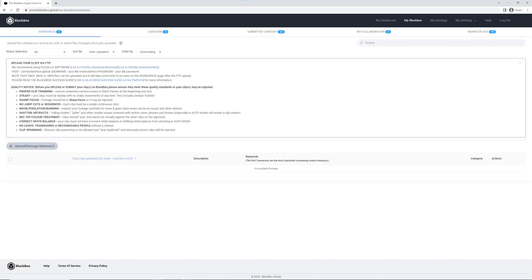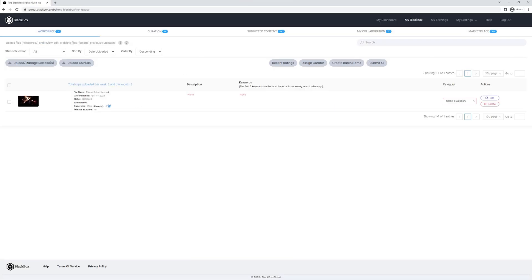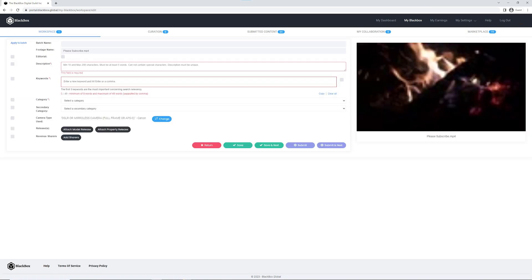Then you'll need to wait a few minutes for your stock footage to appear on the black box platform itself. And now you're almost done. You only need to add keywords, and if you are interested in how to find the best keywords, then watch this video about how to find the best low competition keywords. Hope this helps and happy filming!